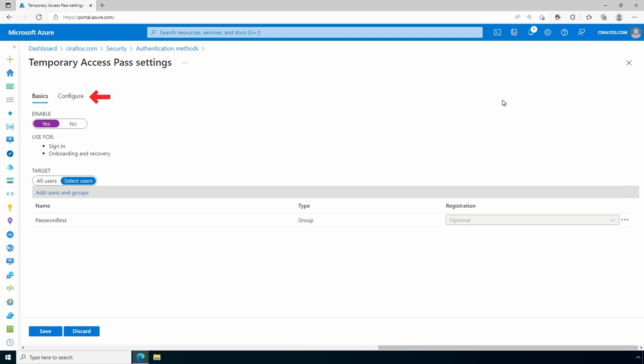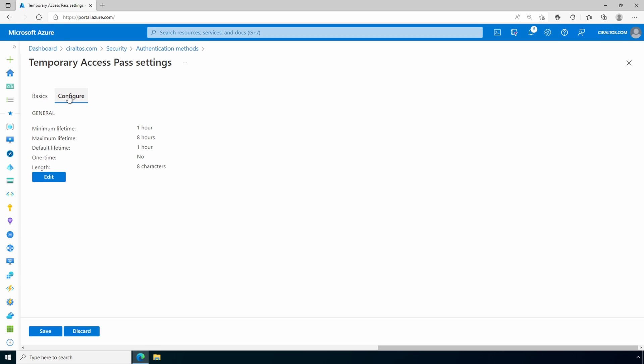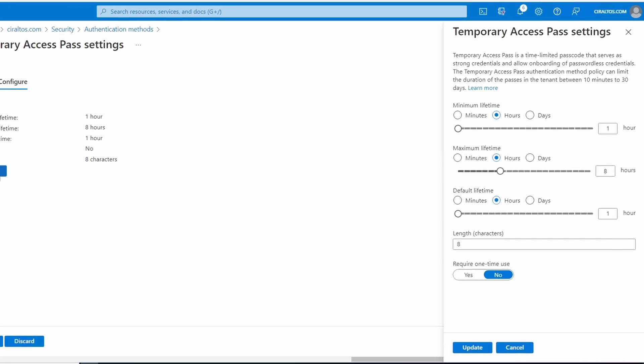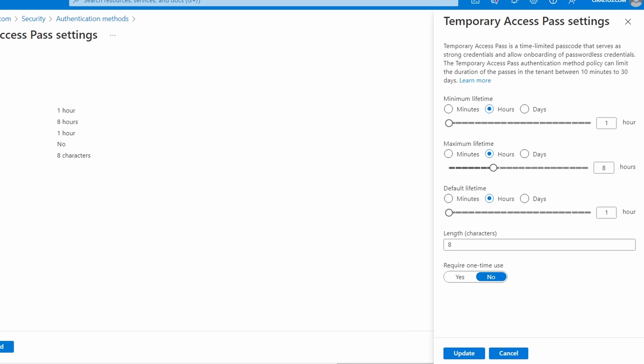Go to configure and edit. We can edit these settings on the policy. It has a minimum lifetime that the pass is valid for set to one hour. The maximum lifetime is eight hours. Let's change that to one day.